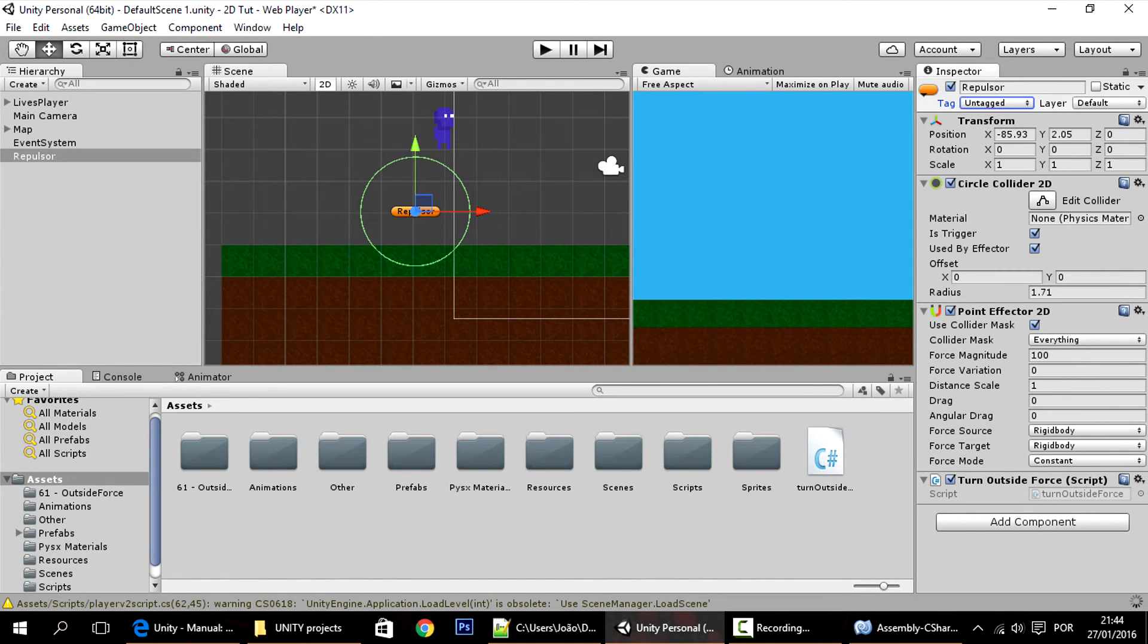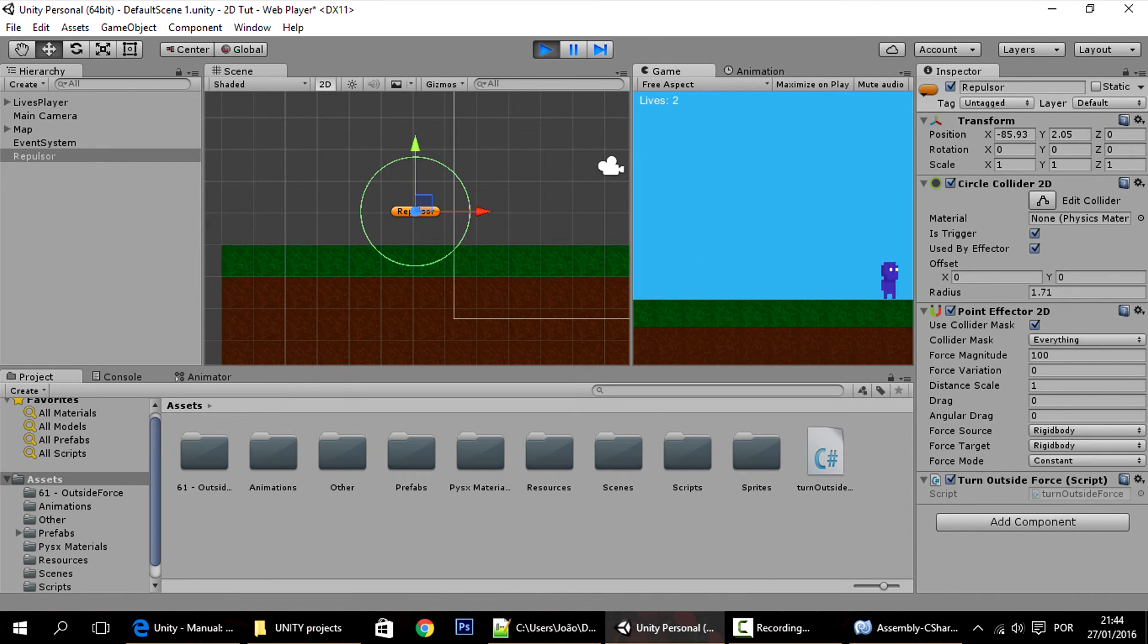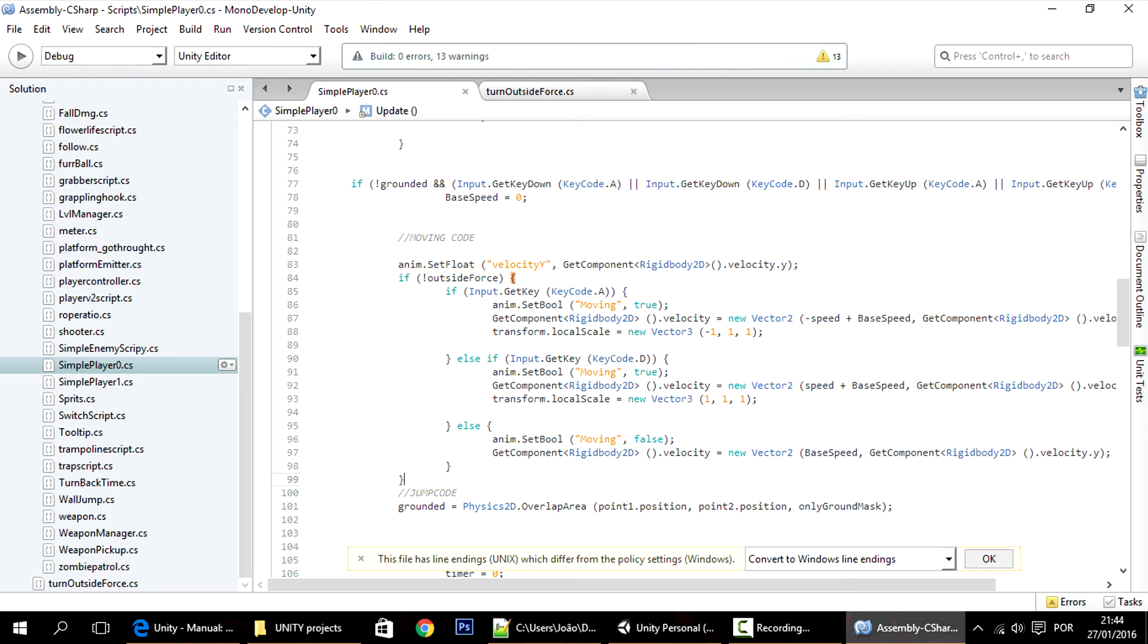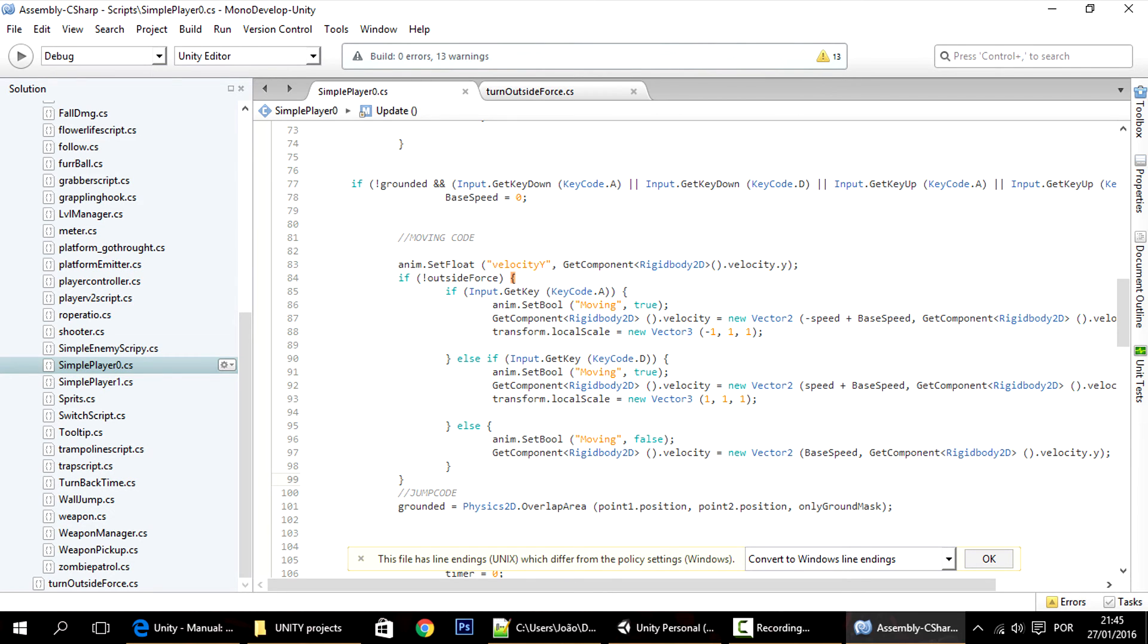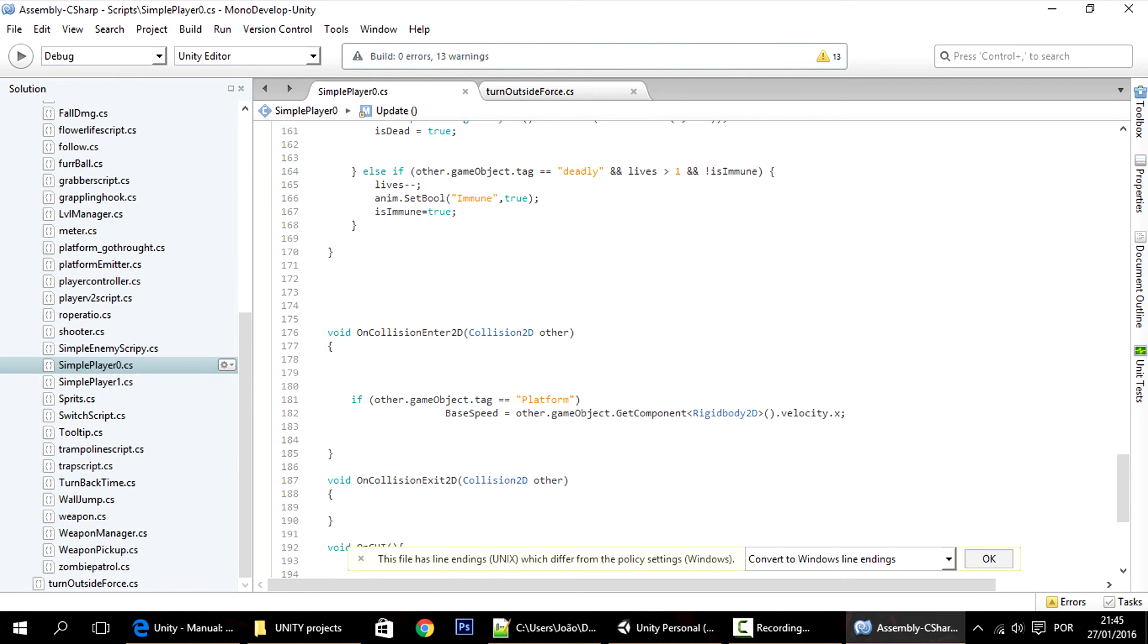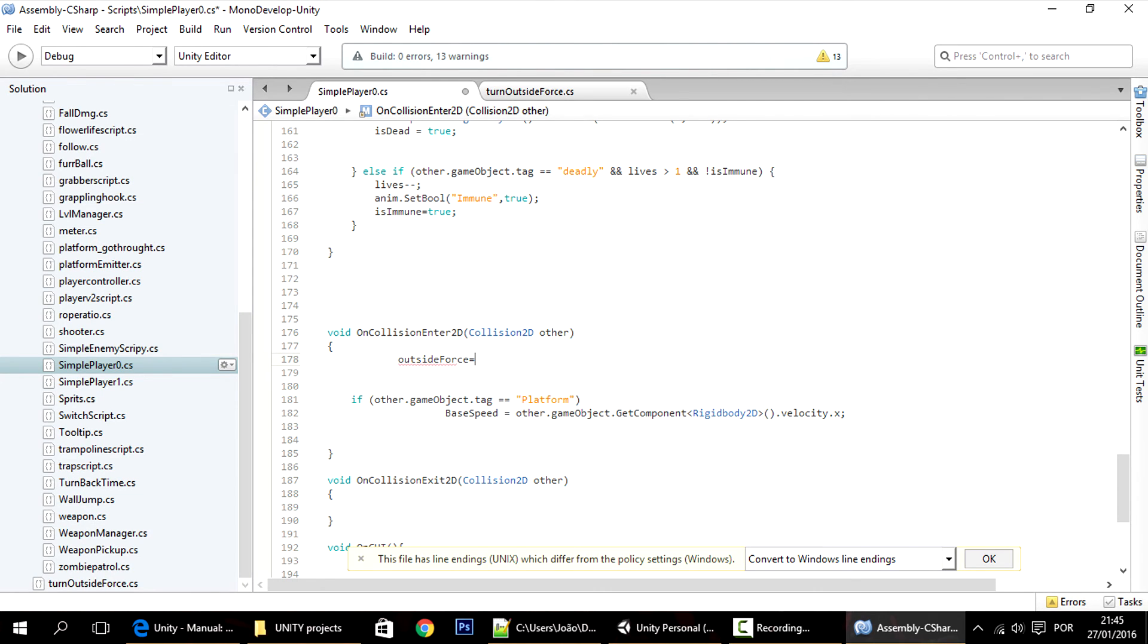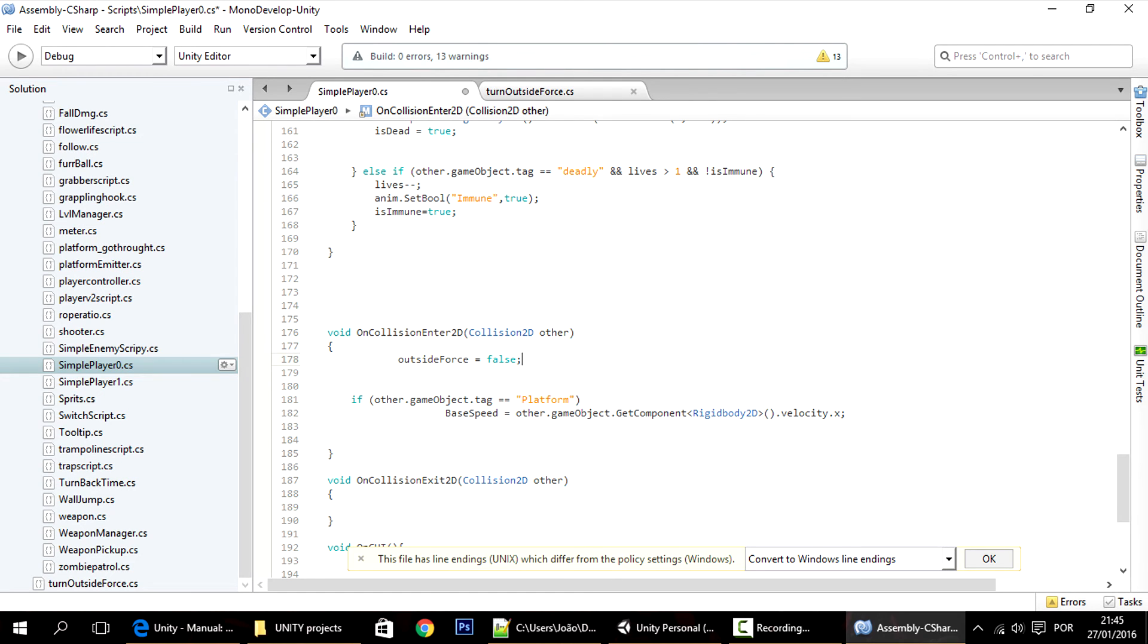So right now, let me show you. We basically can't move at all. Like that, that happened, and of course that's not what we want. So we want a way to turn the outside force variable off again so that we can control the player in a more fashionable way, like we did before. That can be done here. Whenever we enter a collision, for instance we collide with the ground, then we want that outside force to be equals false.